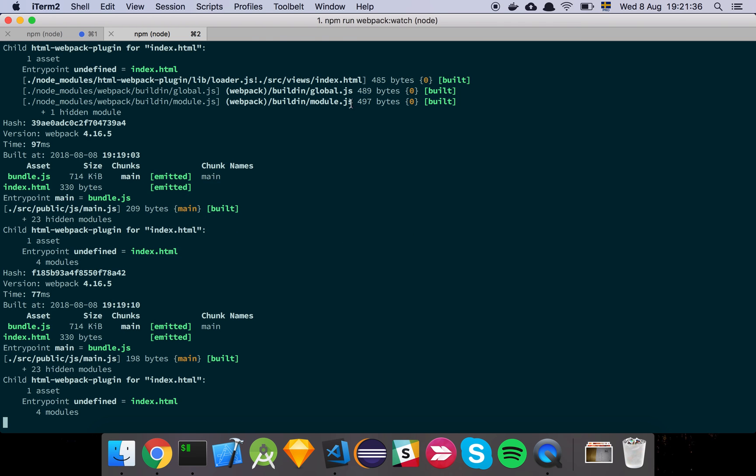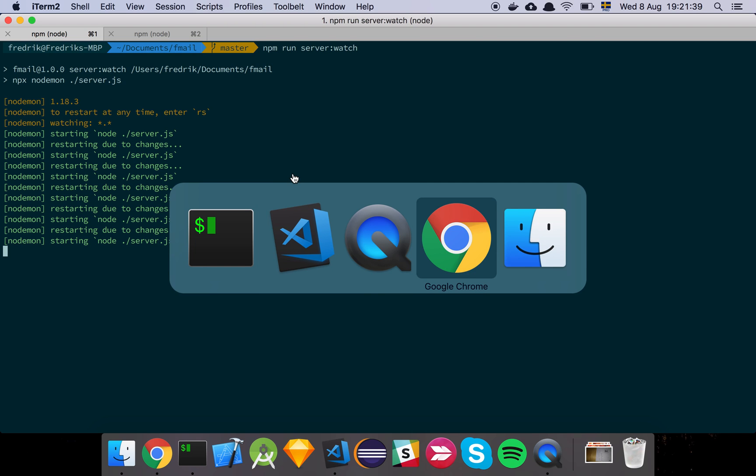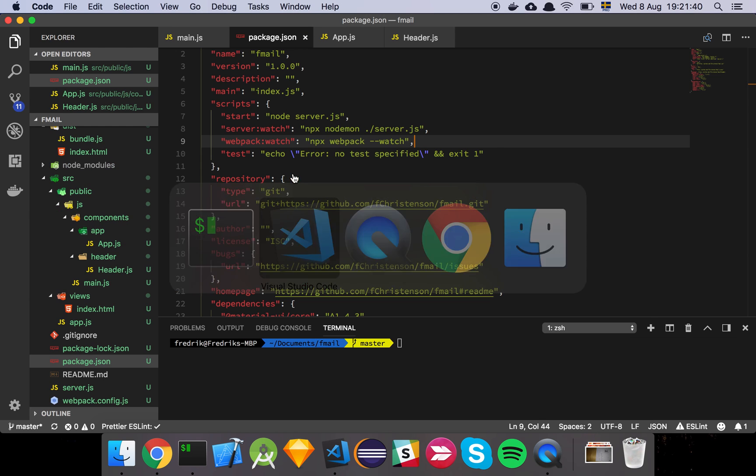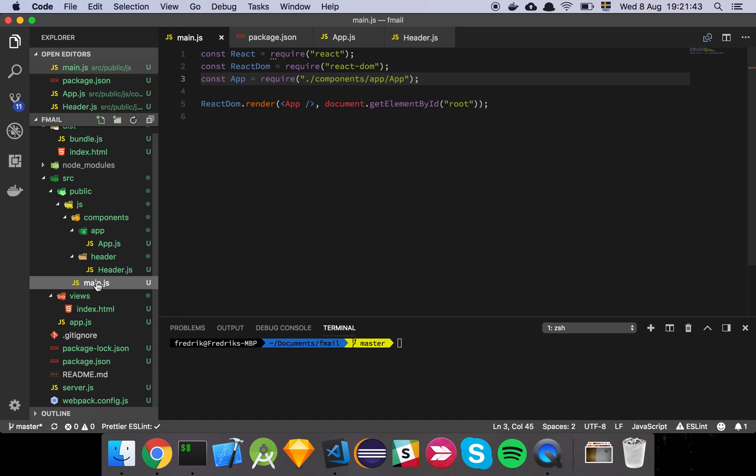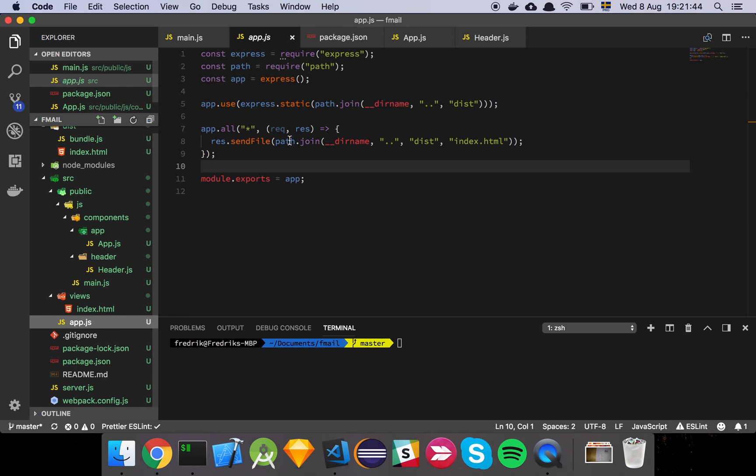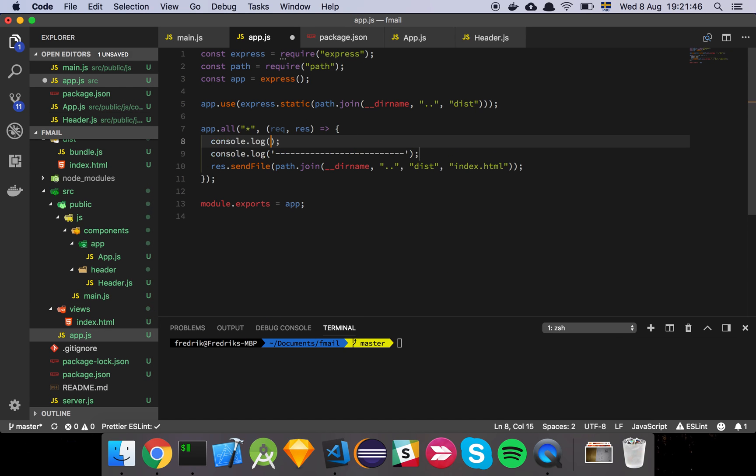And I usually run these in two separate tabs. So if I go and make, say, let's make a change to something, let's just do a console log or something, foo, like that.